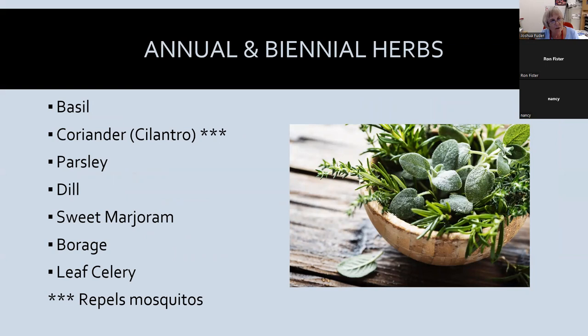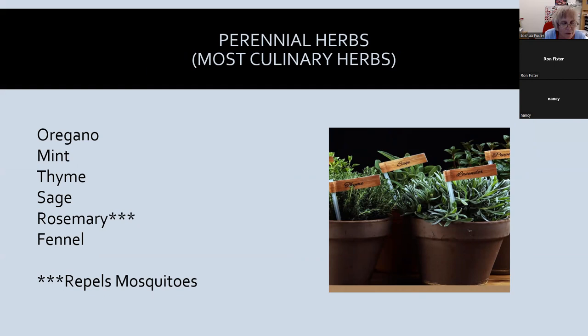Some annuals and biennials include basil, parsley — technically a biannual but always grown as an annual — leaf celery, and borage. Cilantro, also known as coriander, repels mosquitoes with its strong scent, so you might want to put a pot on your patio. Most of our common cooking herbs — oregano, thyme, sage, and rosemary — are perennial. Rosemary also repels mosquitoes, and if you Google homemade mosquito repellent, rosemary is often listed as an ingredient.